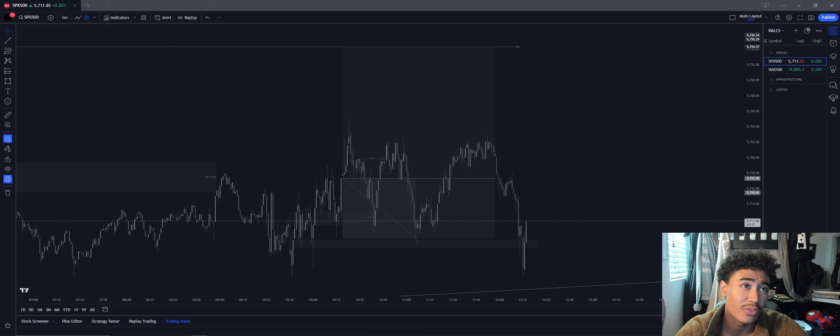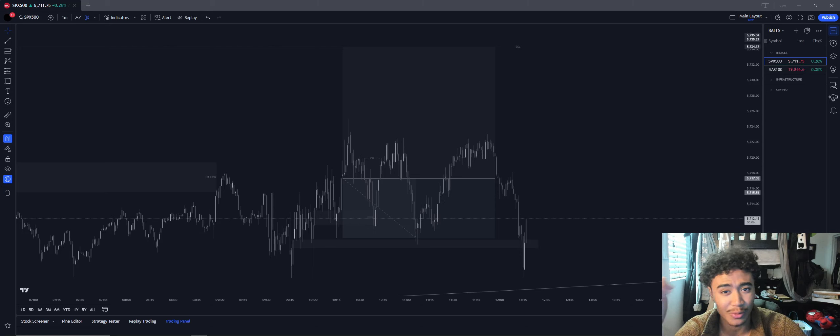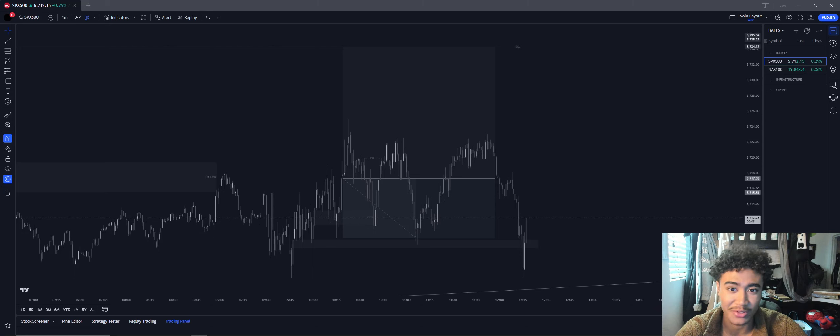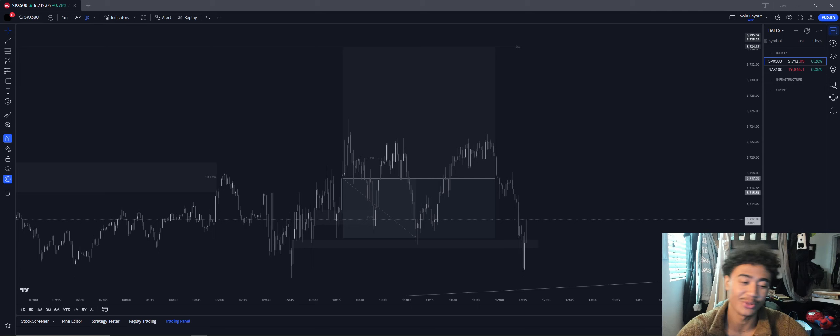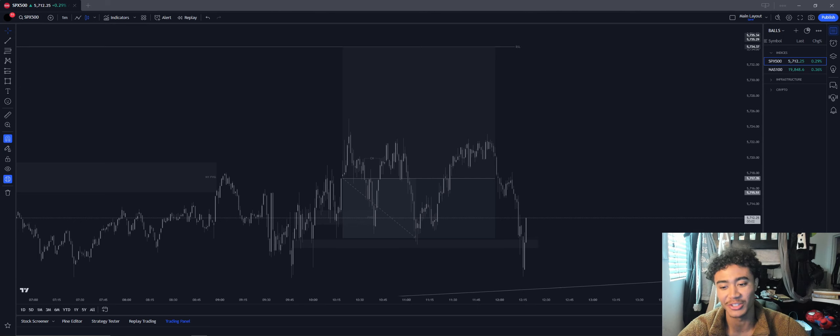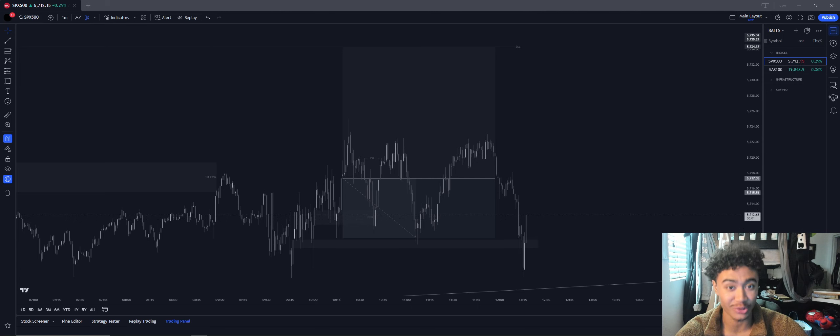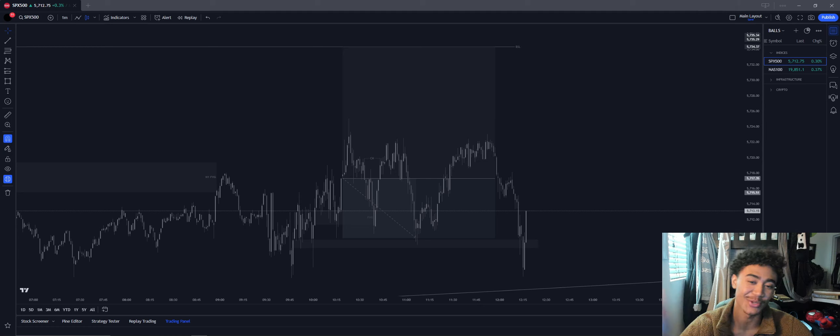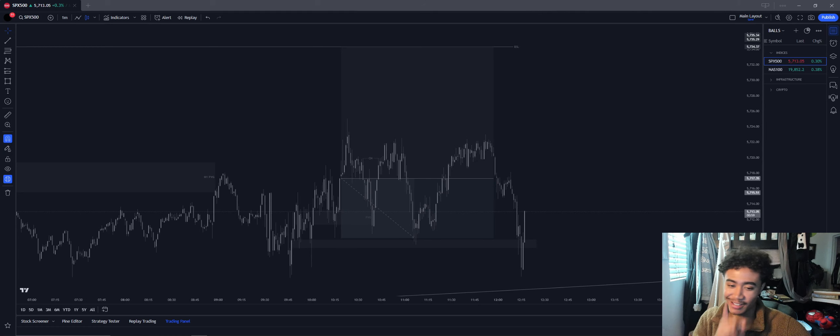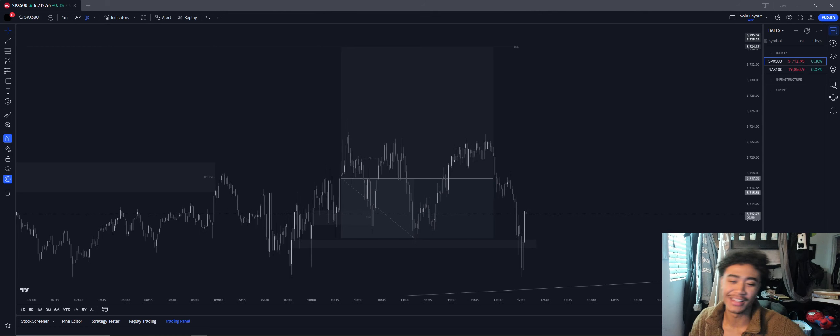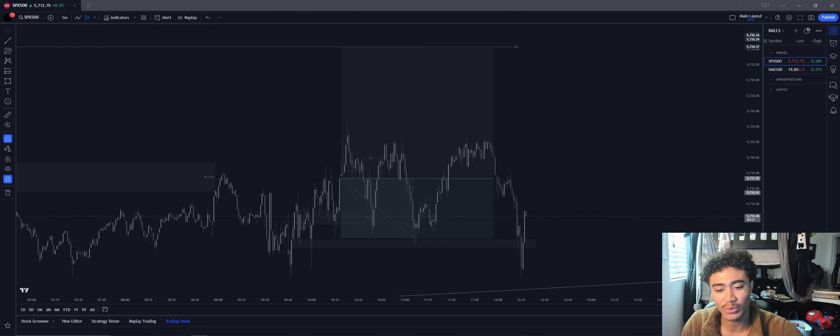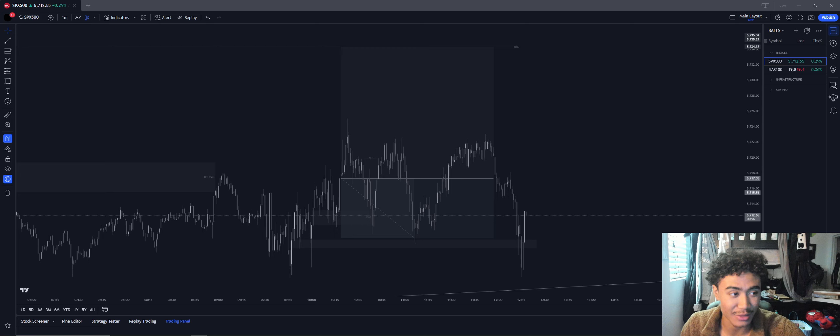I want to post these trade recaps for my traders that watch the channel because my channel was originally based off of trading. So let's get into it. This was a trade we took on ES.